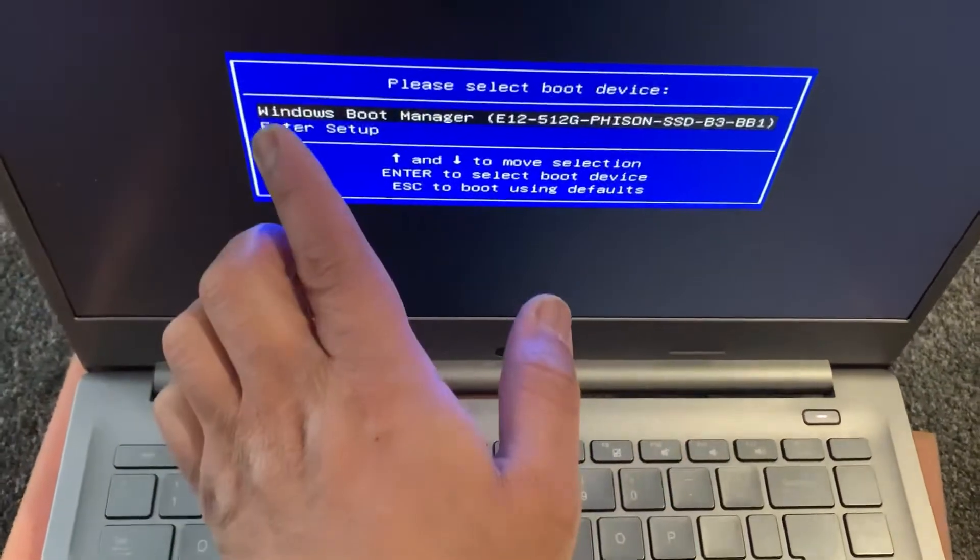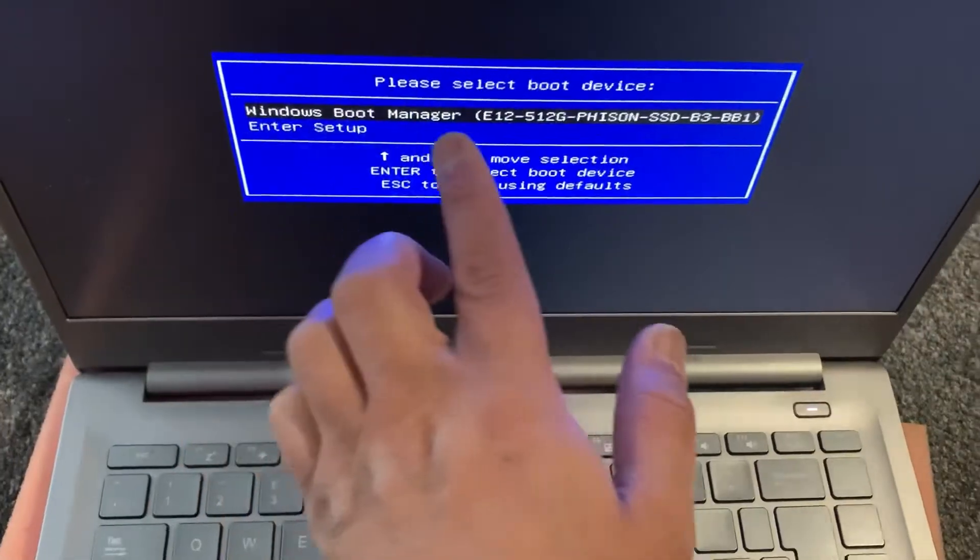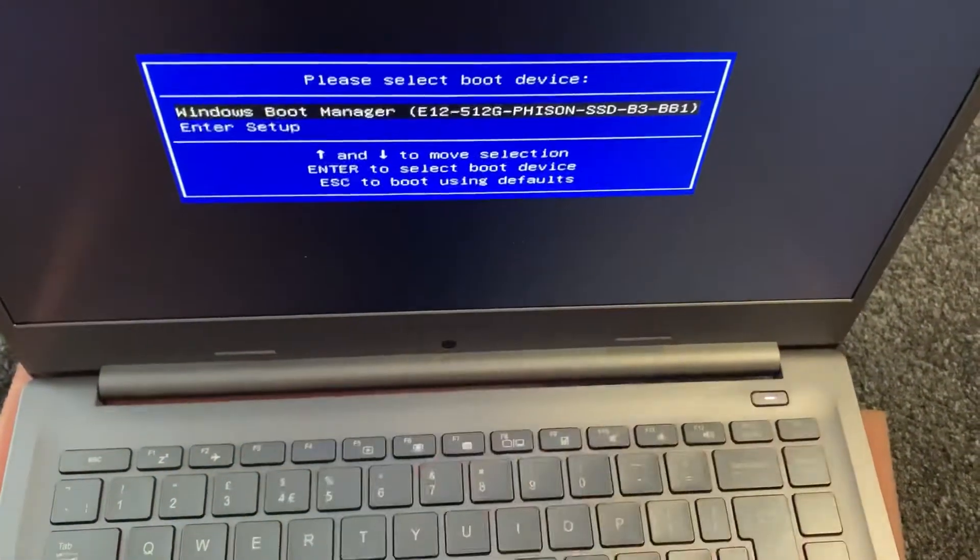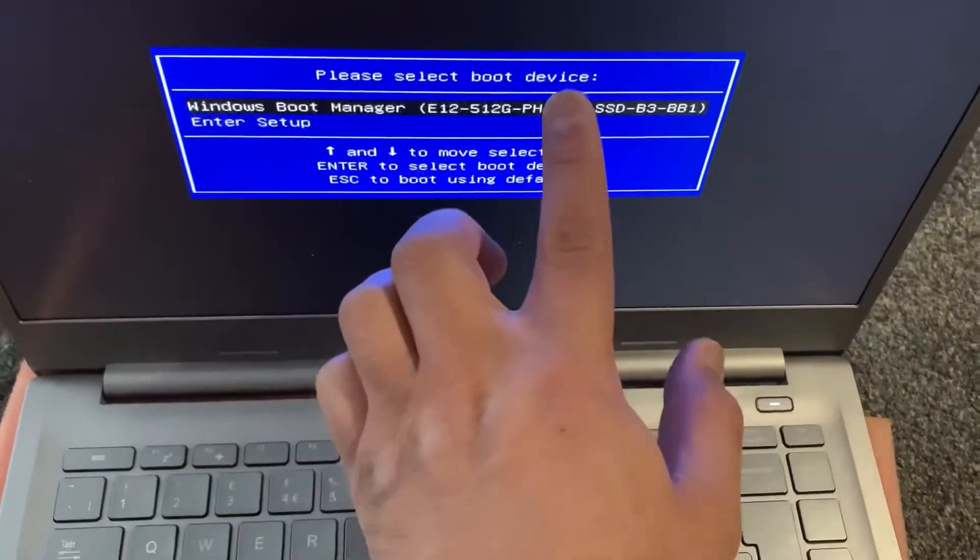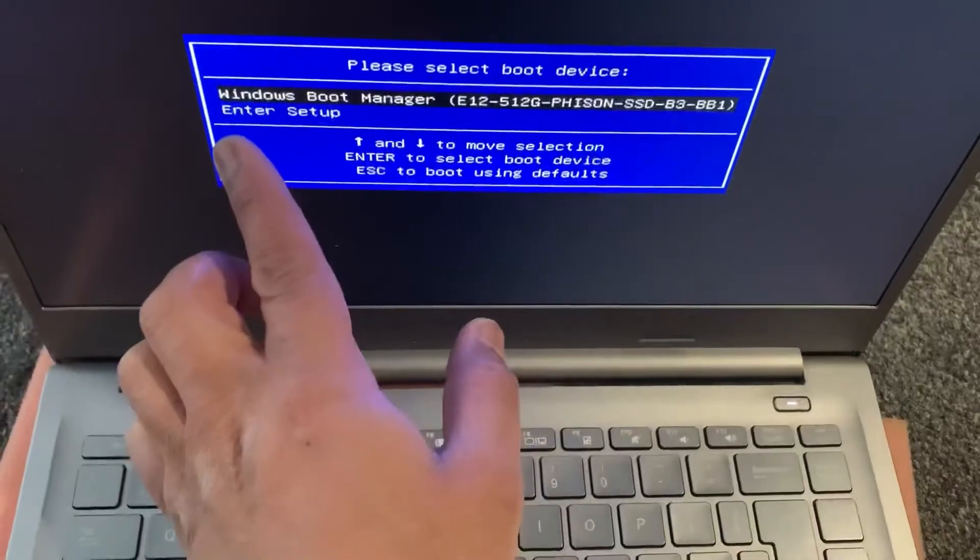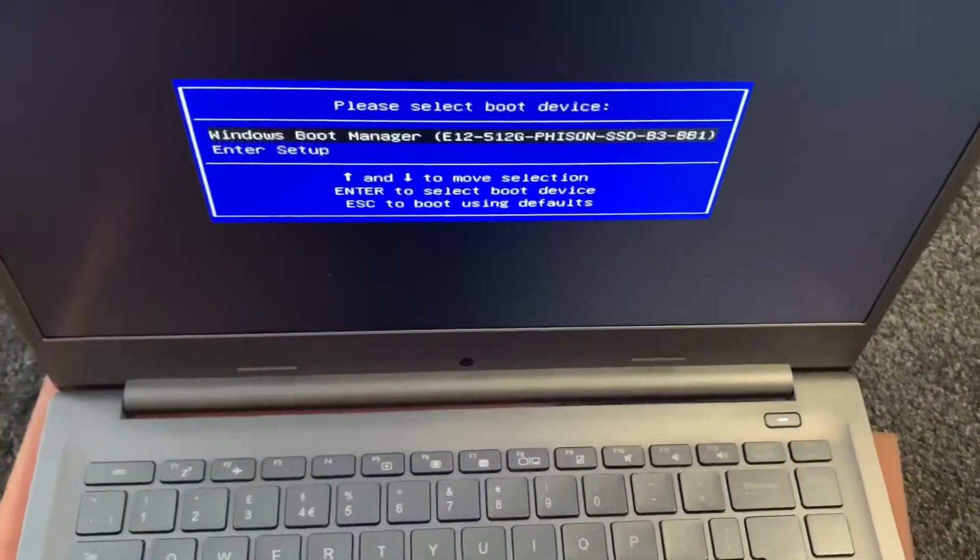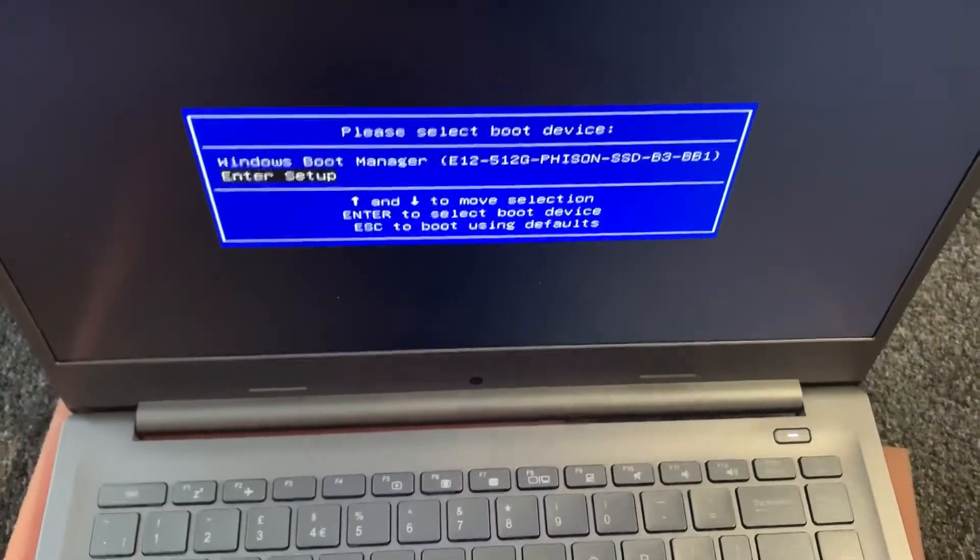As you can see here, this is the boot manager. So if you've got USB, it will pick it up if you plug it in, and enter setup which is BIOS.